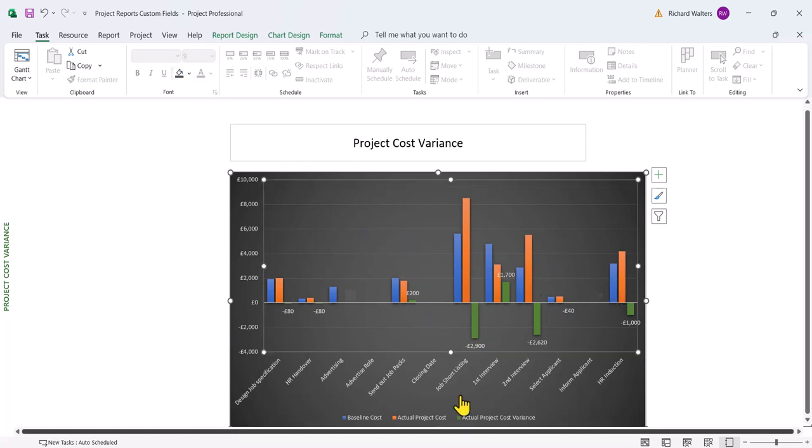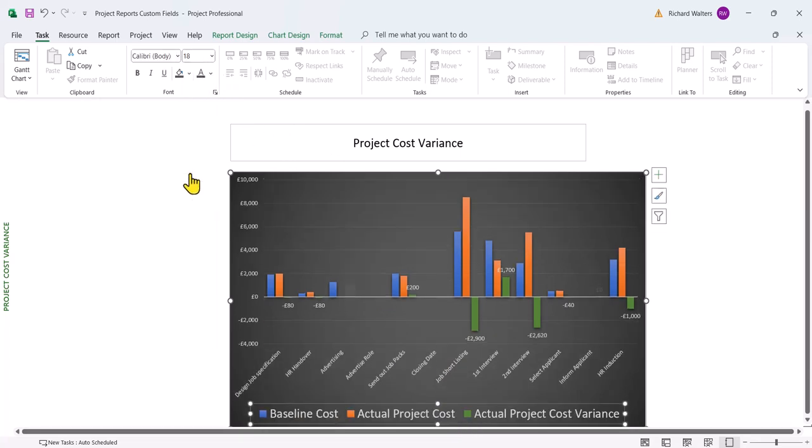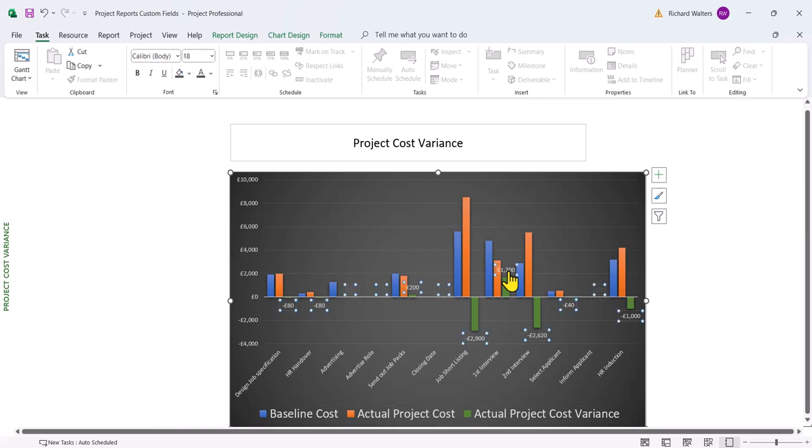I might want to make the legend stand out a bit more. Make that a bit bigger. I'll change the color here. Okay, that looks easy to read. And maybe where I've got a big overspend, I'll change the color. So this 1,700, that's a bigger overspend. Change the font color.